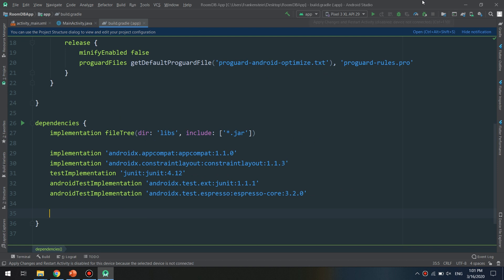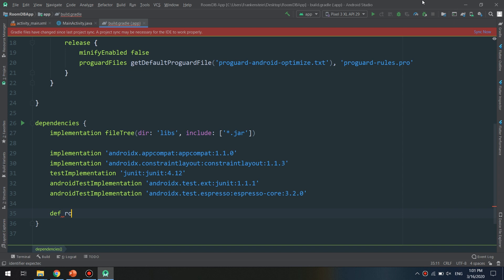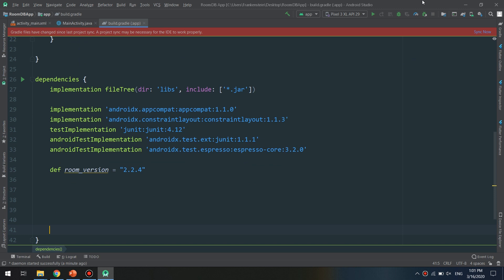Now because I'm using AndroidX, I'm just going to make a room version variable, which is the latest one at the time of making this video, 2.2.4. You can update the room version.